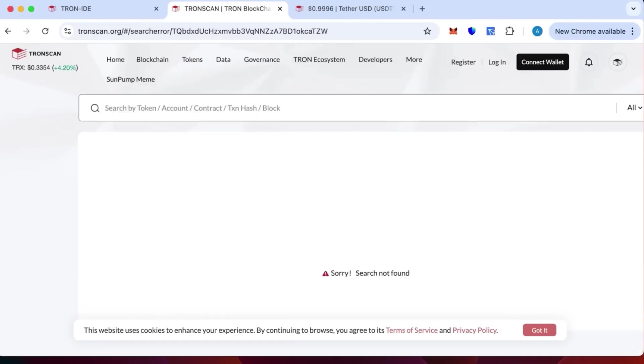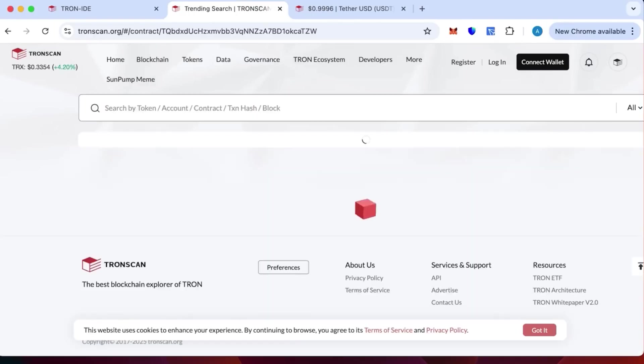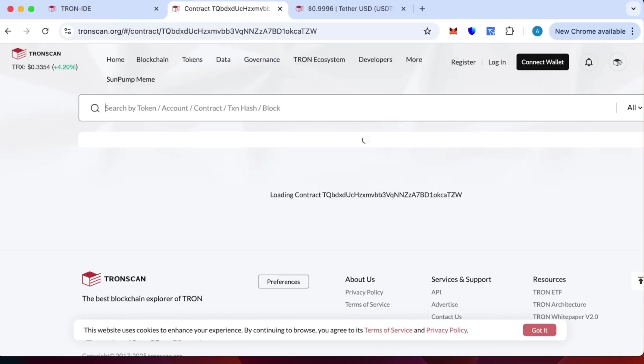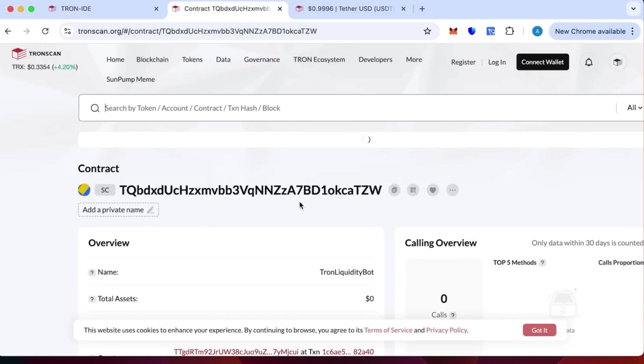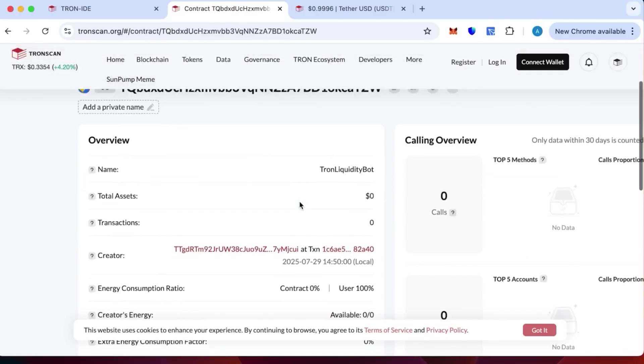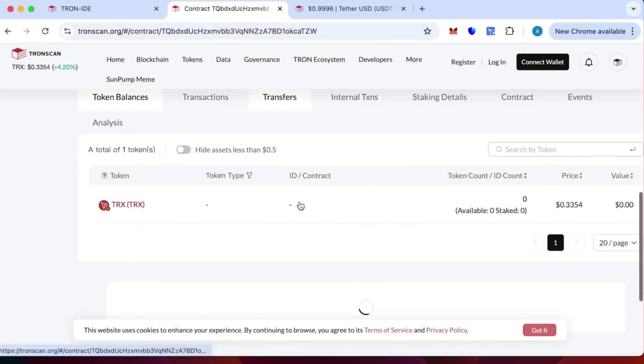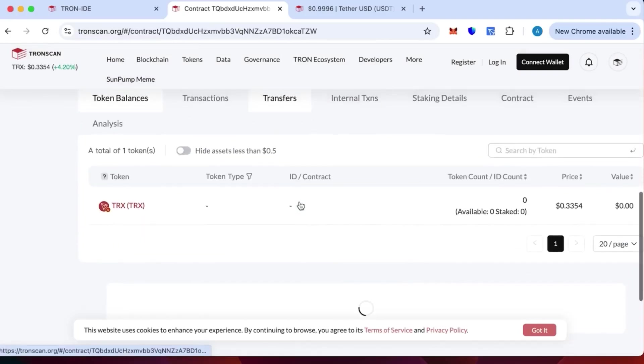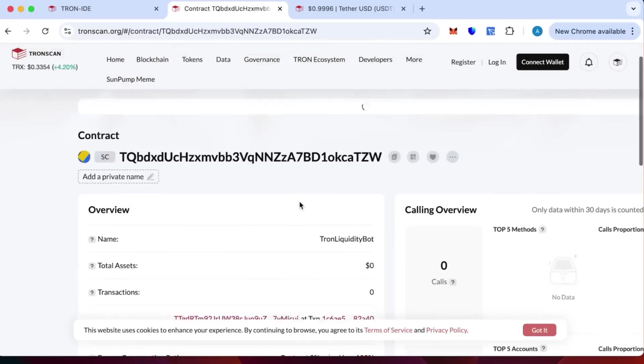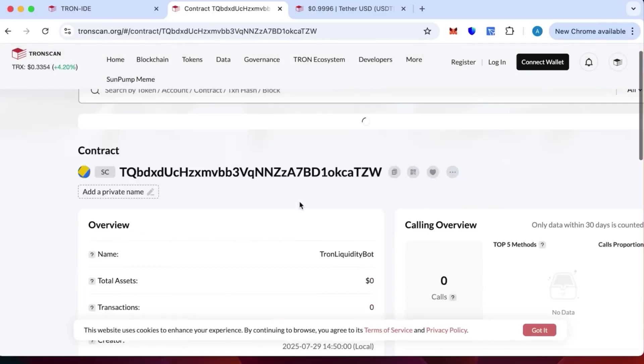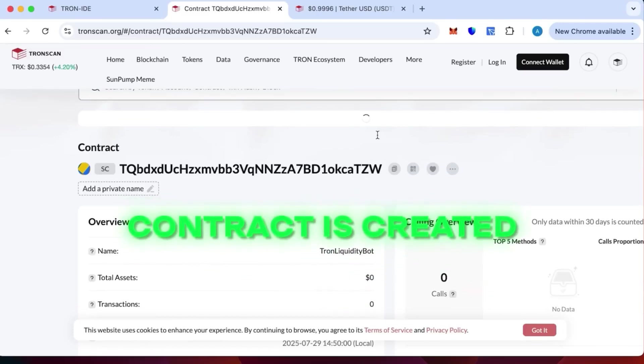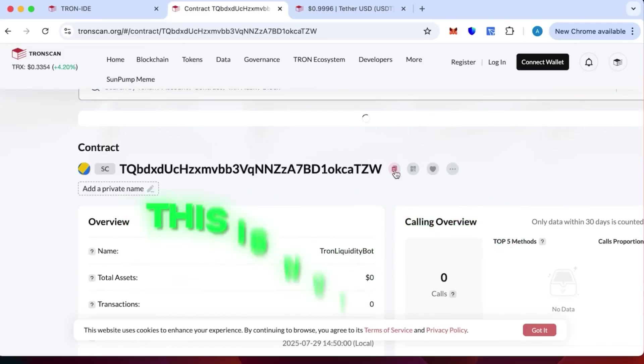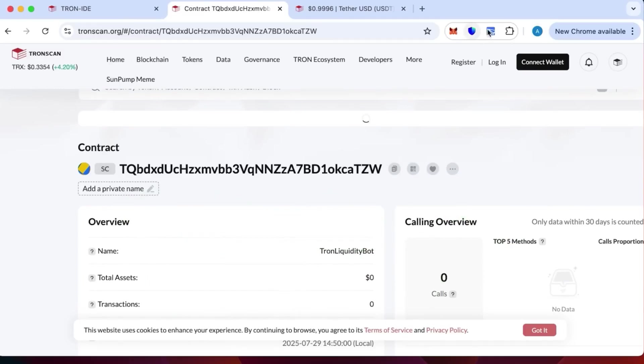I'm going to look it up on Tronscan. Okay, so the contract is created - the name is Tron Liquidity Bot. There are no transactions because we haven't topped it up yet. This is to make sure the contract is created and this is not a scam. This is legit, you can verify this.